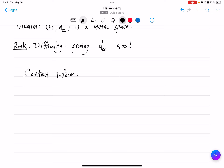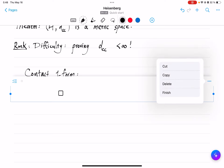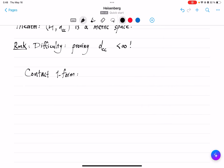In H¹, which is R³ in particular, this is very easy. Any plane is determined uniquely by its unit normal vector, which is perpendicular to every vector in it. If you cross-product the vectors X and Y, you can see that the normal vector is pointing in the direction −2y + 2x and 1. Because we will also be working in general Hⁿ, the better language to describe this is to introduce a 1-form.